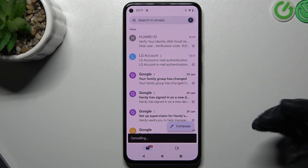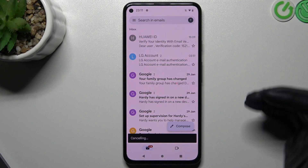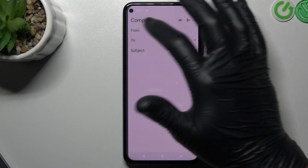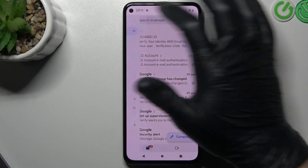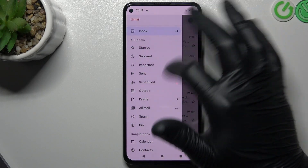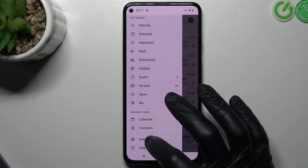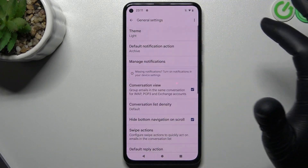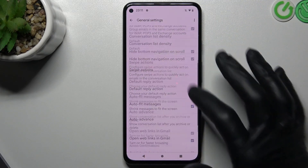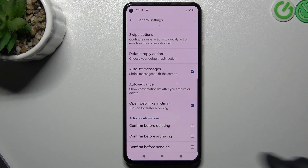But I will show you one tip on how you can avoid that situation. Open the settings using the three-line icon, go to Settings, choose General Settings, then scroll down and tap on Confirm Before Sending.